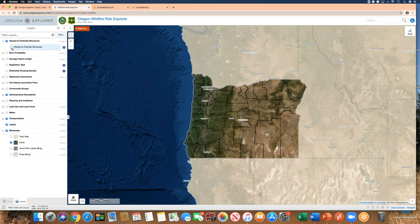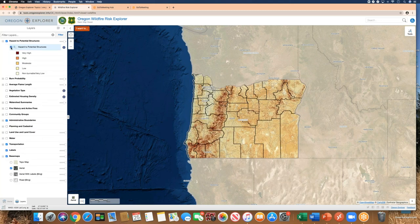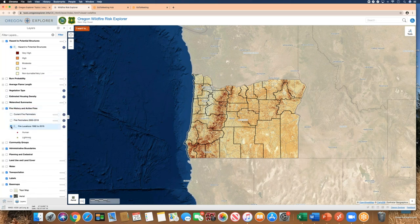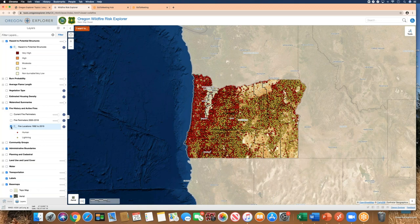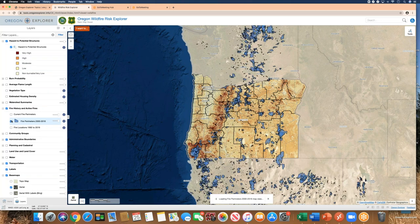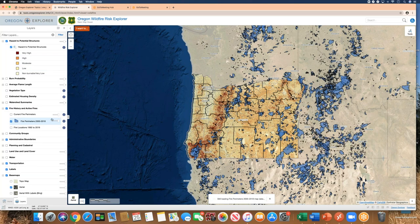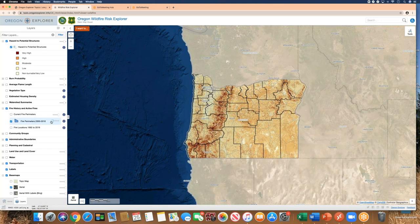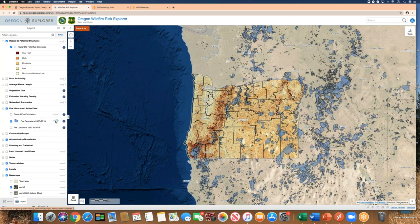You may also want to look at fire history. Looking at the state fire locations layer, you can see the distribution of human-caused and lightning-caused fires in the state. Fire perimeters is another available data layer. If a layer has a slider bar, it means you can change the transparency, allowing you to view two layers simultaneously.